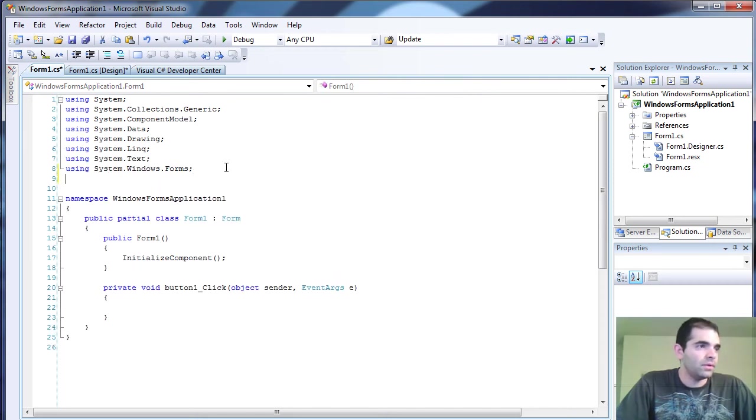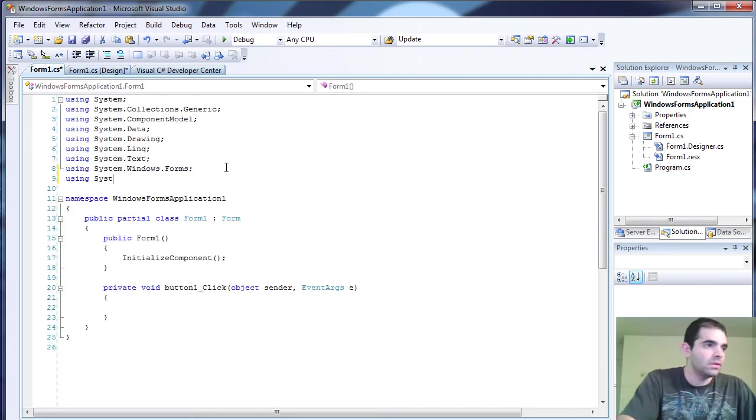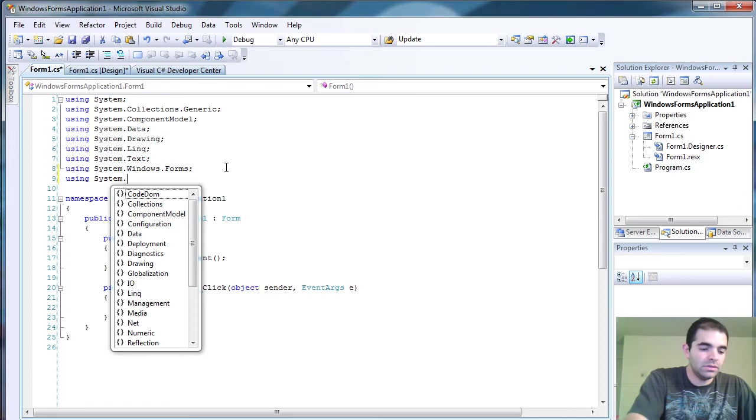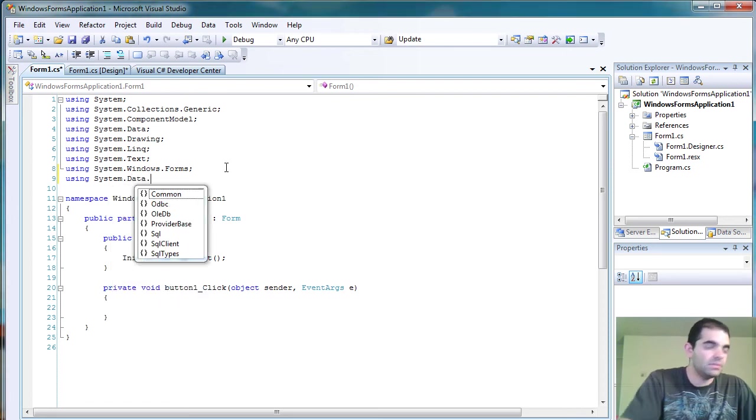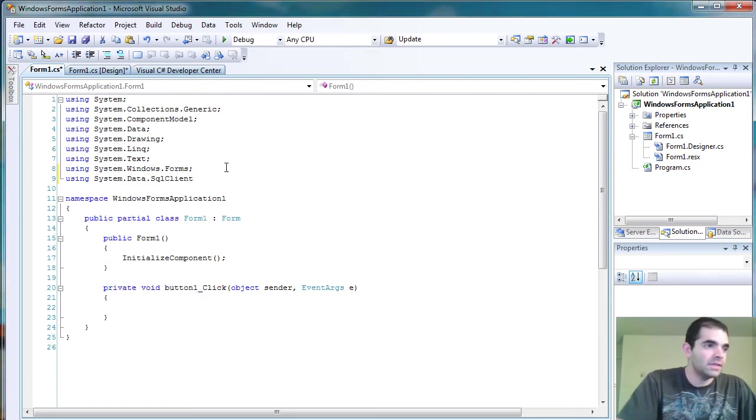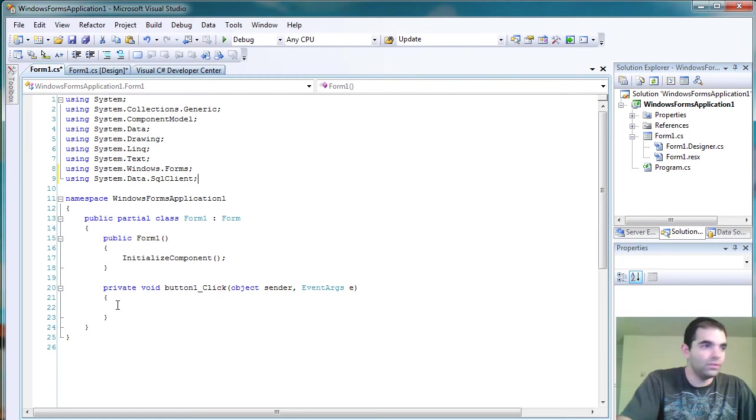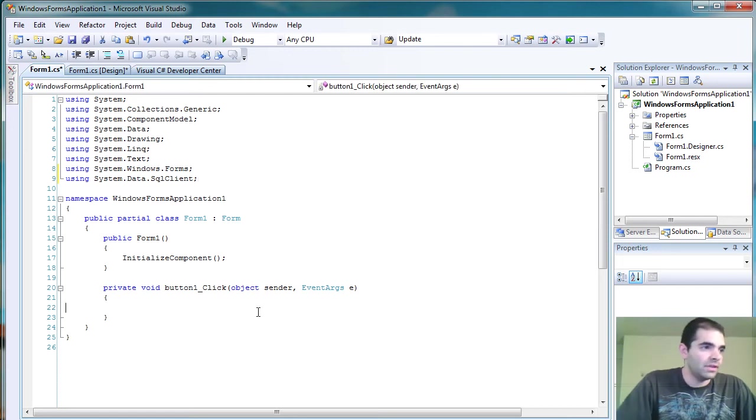But before that, I actually have to enter system dot data dot SQL client. So then we don't have to fully qualify everything. It will be too painful.